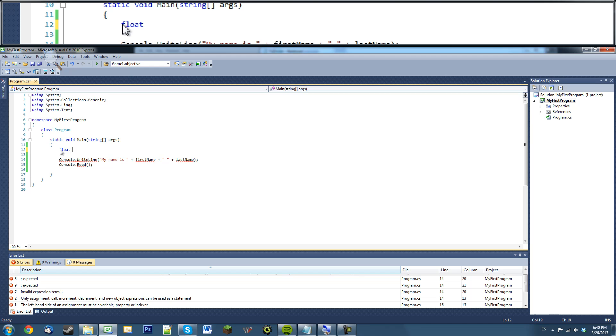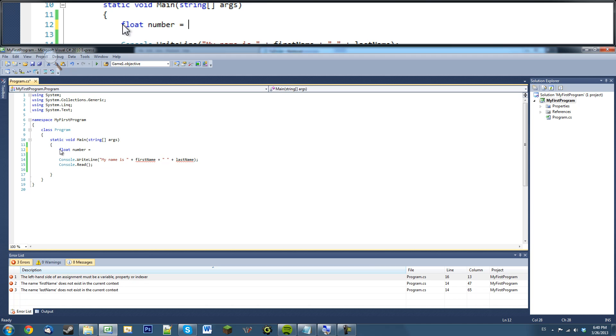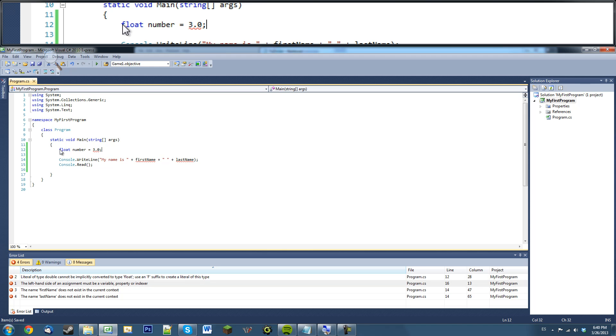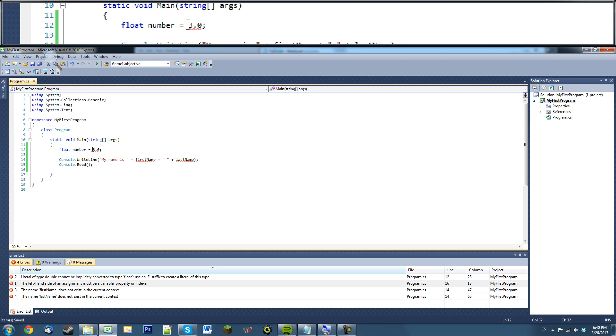And what this basically is, here we can just name this number too. It's like an integer where it can hold numbers, but remember when I said integers can't hold decimal points? Well, these can. So, I can say 3.0. You might think that's nice. You say, oh wow, I made a float called a number and it can have decimal points.